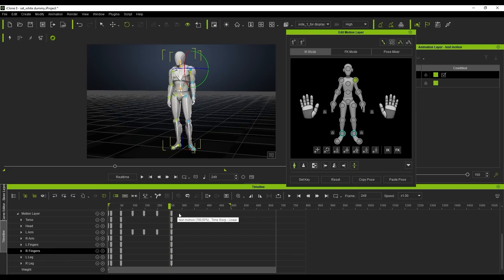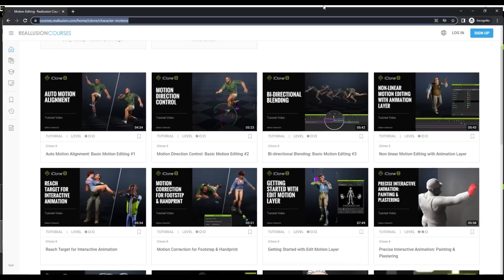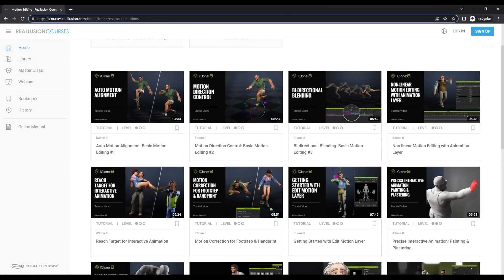For more detailed tutorials on the specifics of character movement, please check out our Reillusion Courses page, where we have a comprehensive collection of relevant tutorials categorized for different types of motion editing.